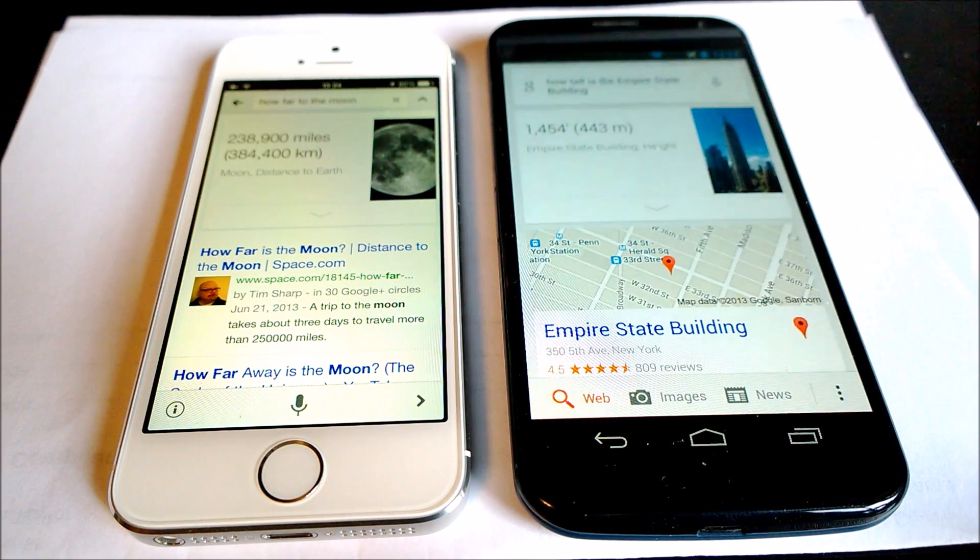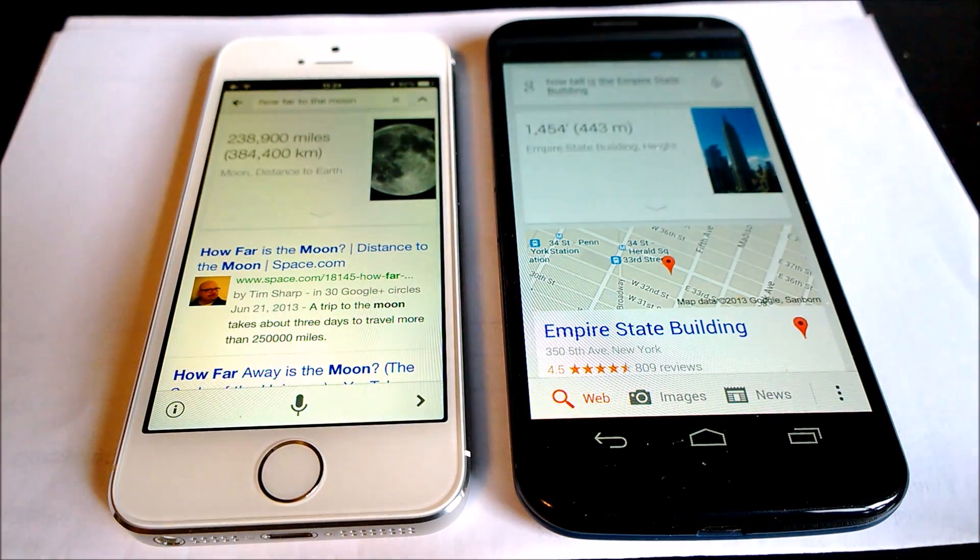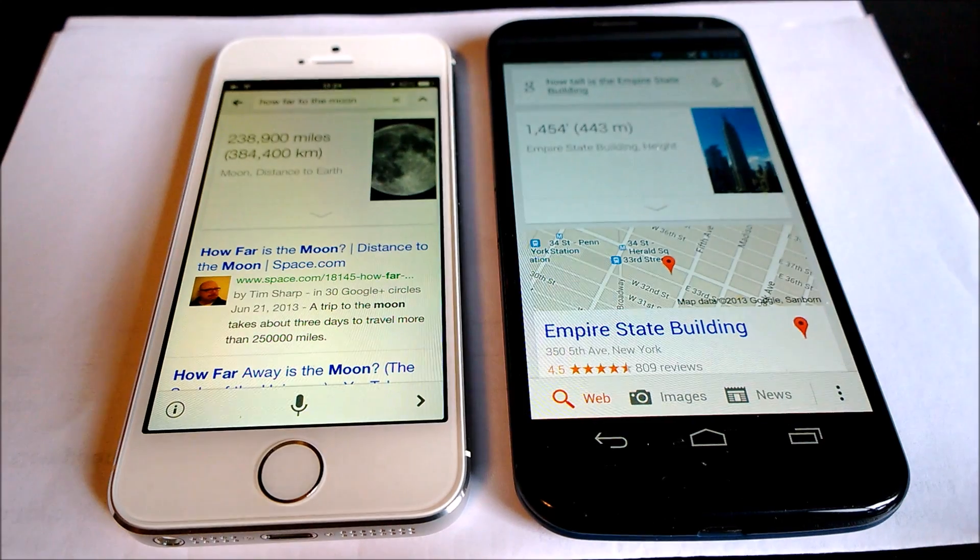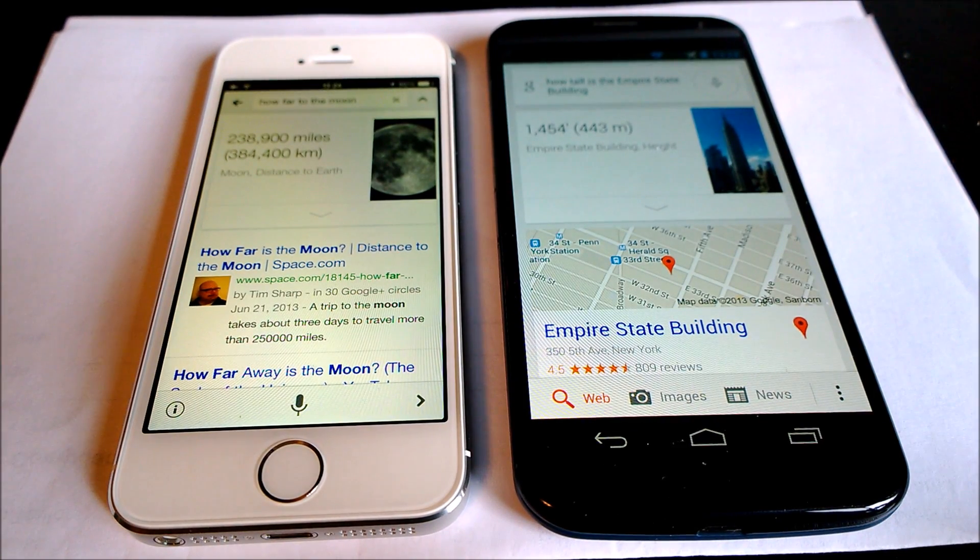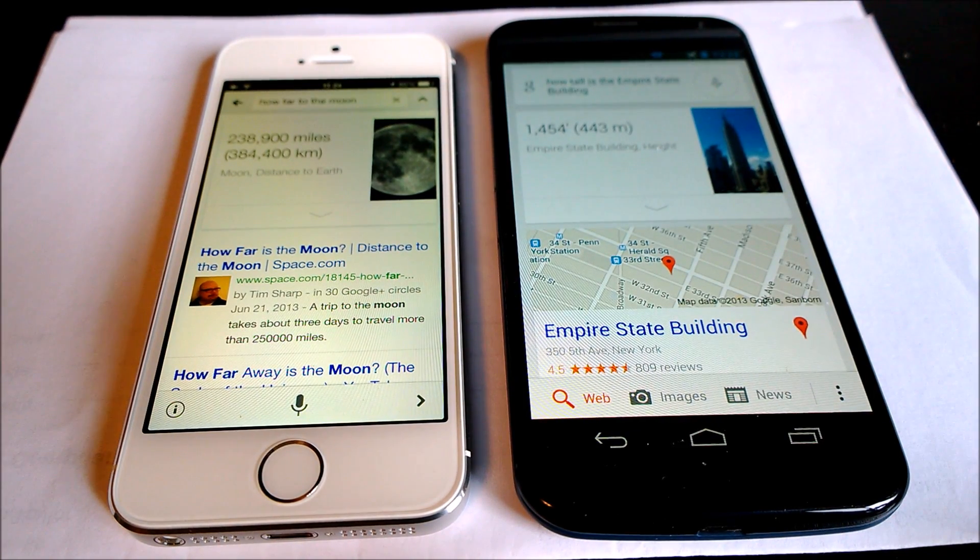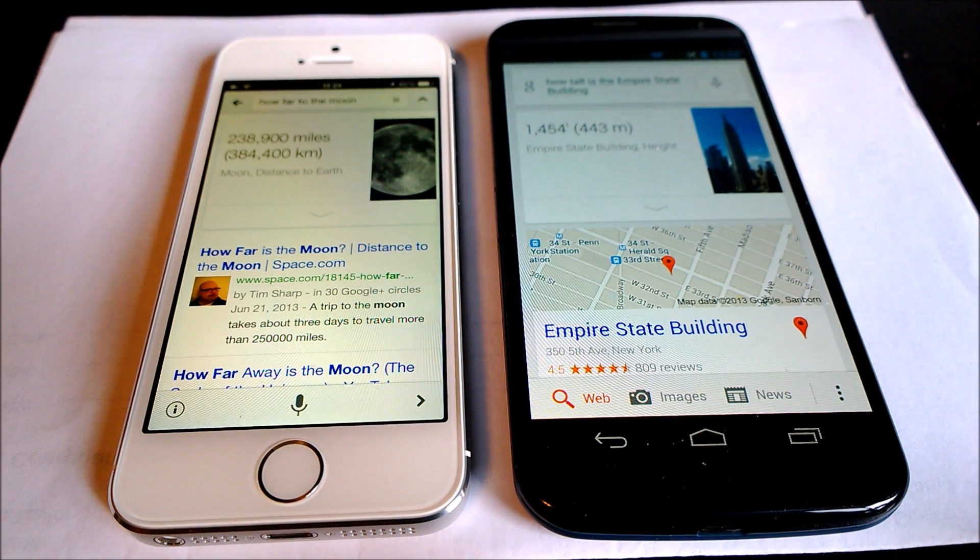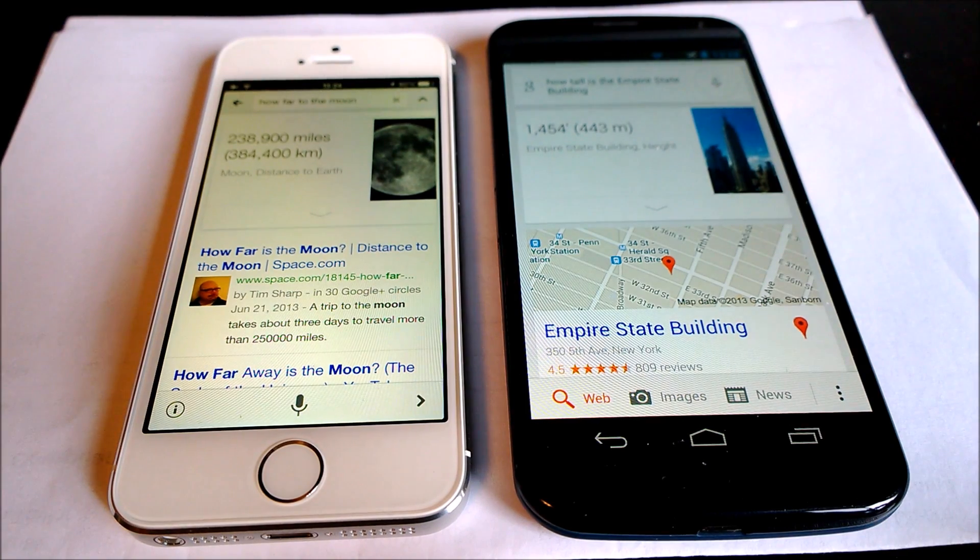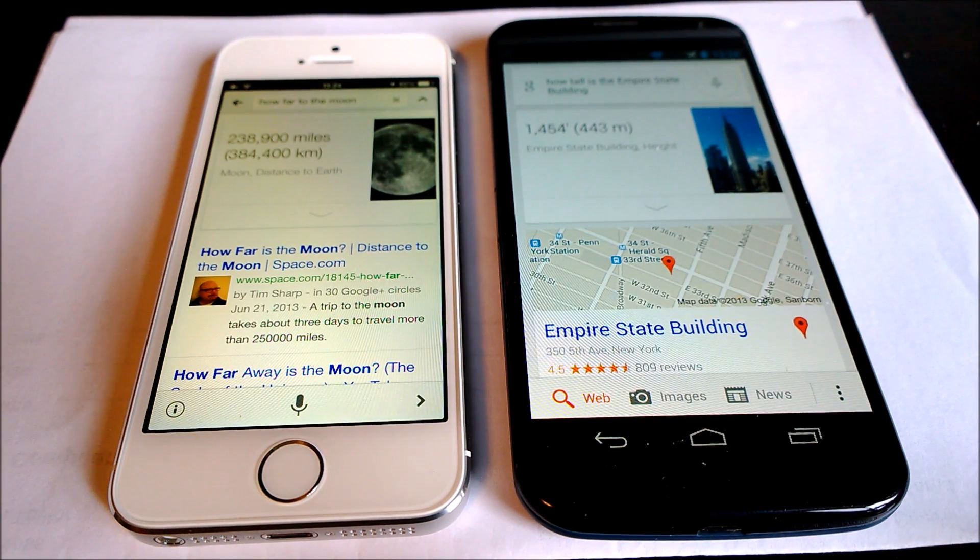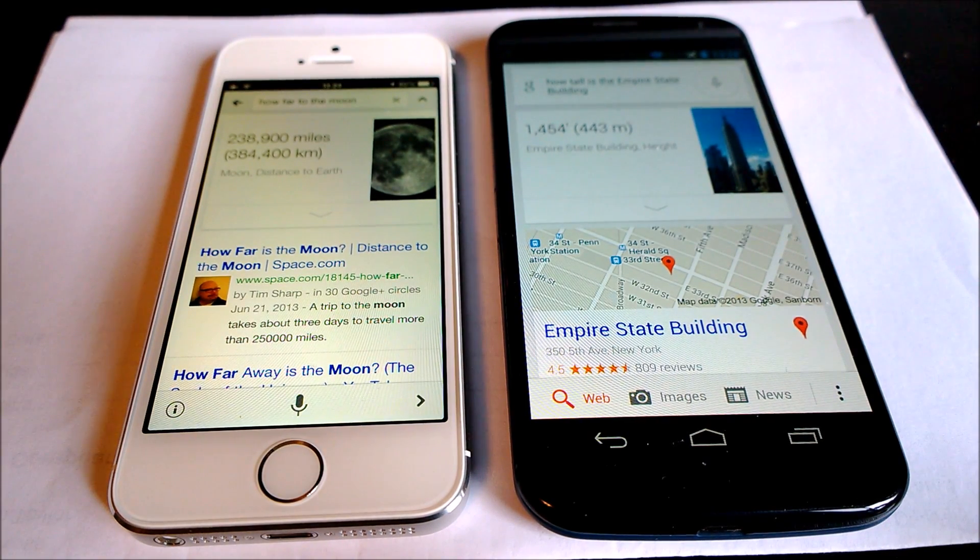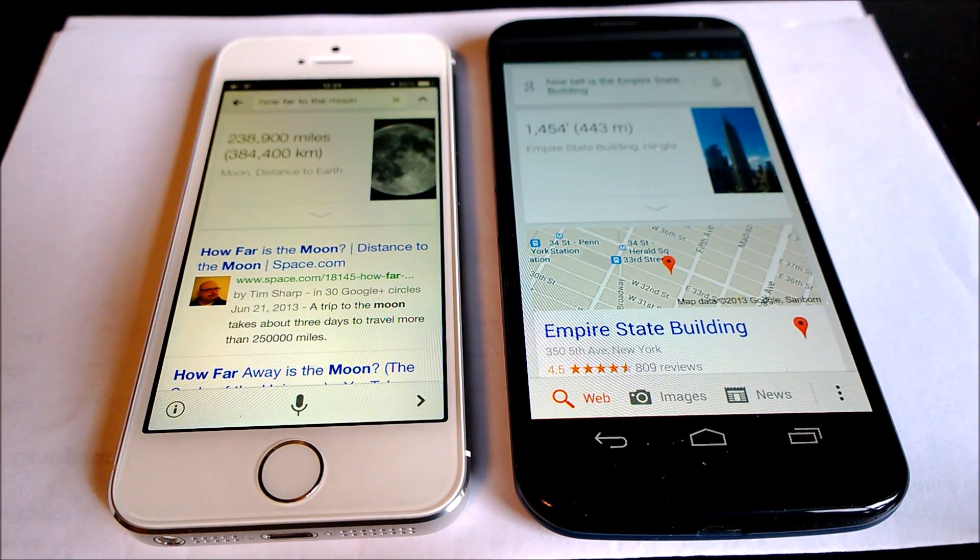Now one thing to note is I have both devices on Wi-Fi only on airplane mode so that a cellular signal on one isn't overtaking the other. So let me try that again since it looked like the Moto X was looking for the Wi-Fi there.